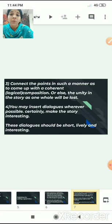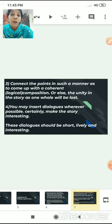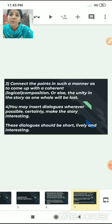You may insert dialogues wherever possible. This will certainly make the story interesting. However, remember these dialogues should be short, lively and interesting. Avoid using the same dialogues again and again.